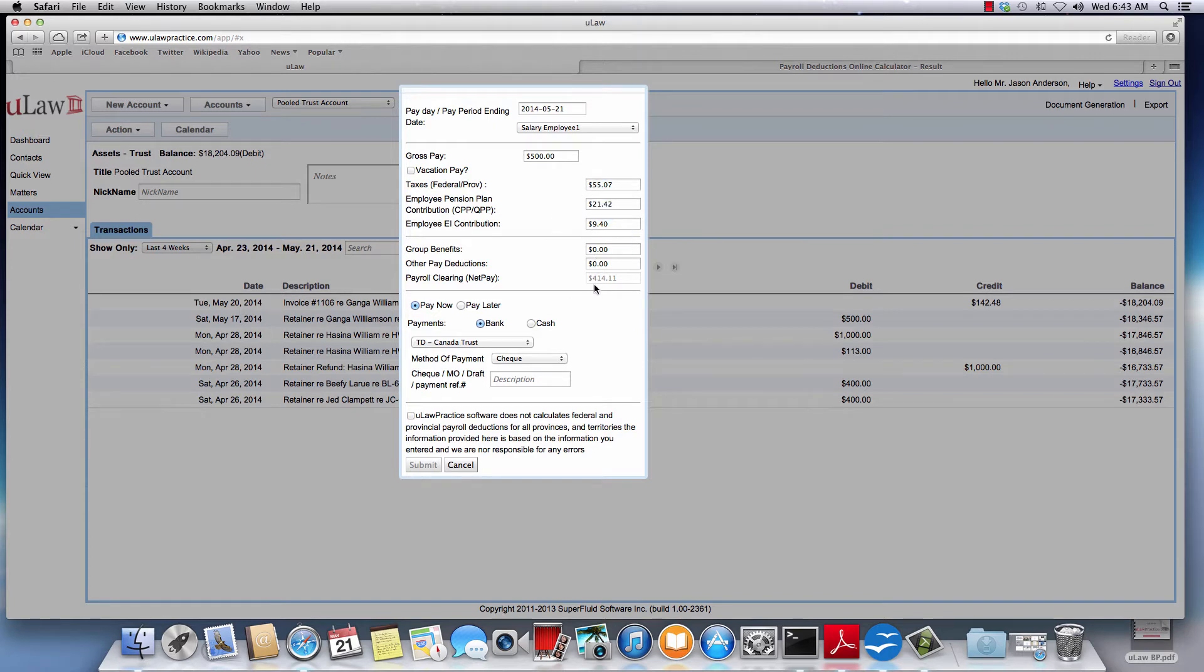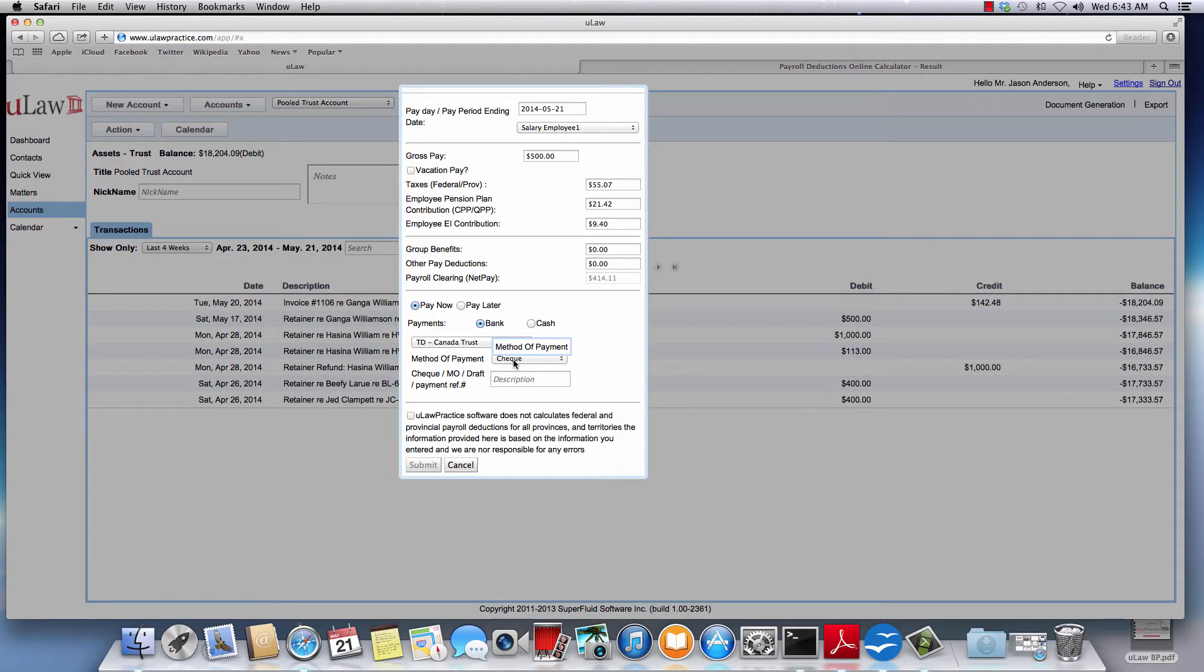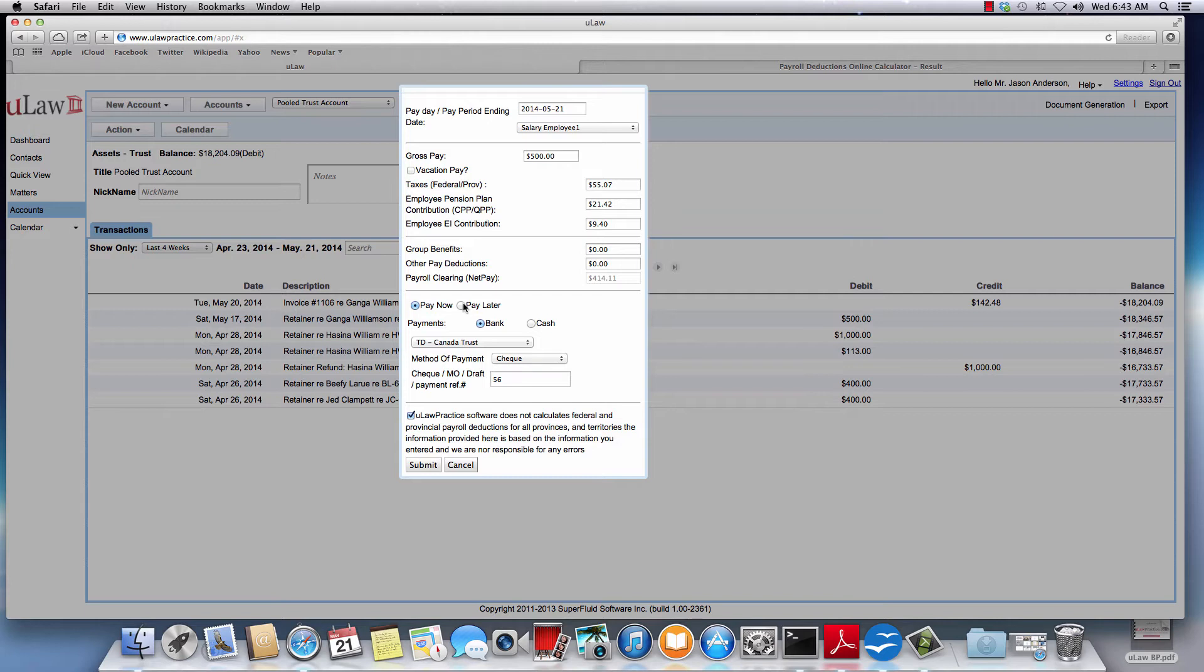As soon as you enter that it will subtract all and show you how much is the net clear. Now there are two choices here: you can either pay the employee right away - in that case you will choose the bank and the check number and you will say select. You can also choose pay later, which means you'll have to clear the pay later. I'll walk through both examples.